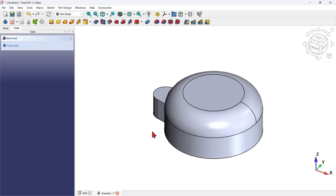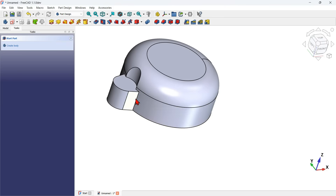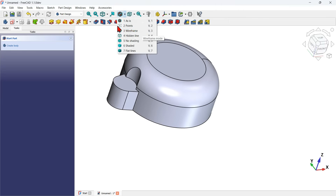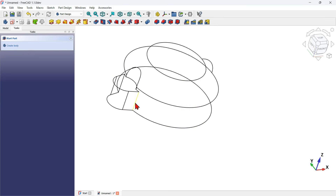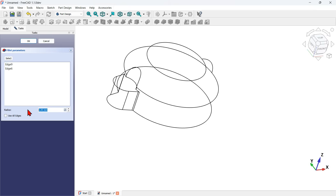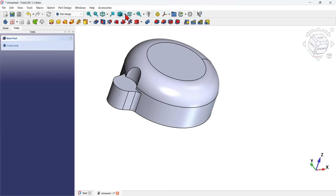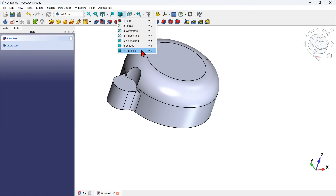Now I will create a fillet on this edge. To select it I can change the draw style to wireframe by clicking here and selecting that option, or use the keyboard shortcut V3. I select that option, then click on this edge and hold Control to also select the second edge. I select the fillet tool, change the radius to 5 millimeters, and finish the operation. To go back to the flat lines draw style I press V2.